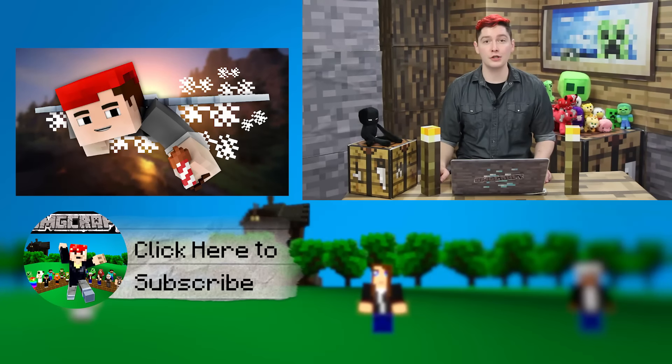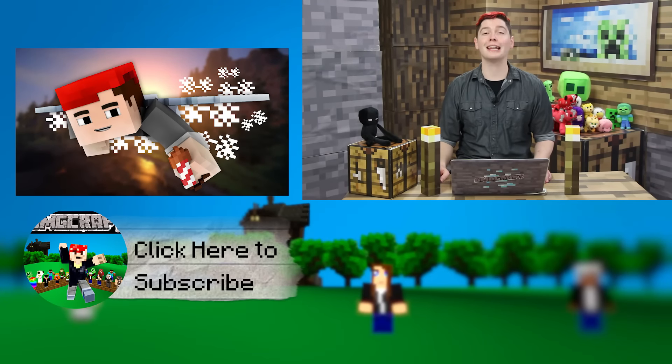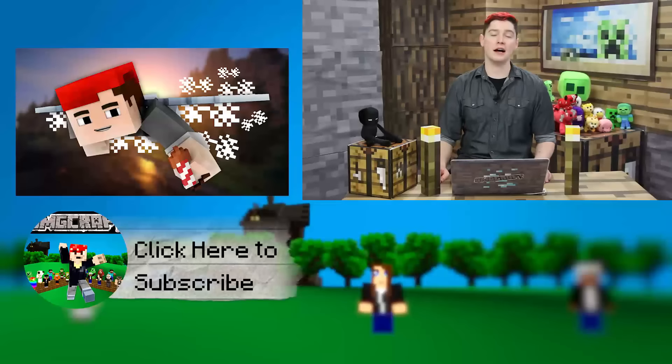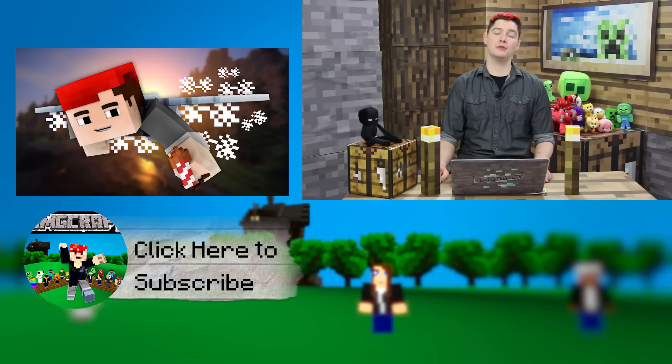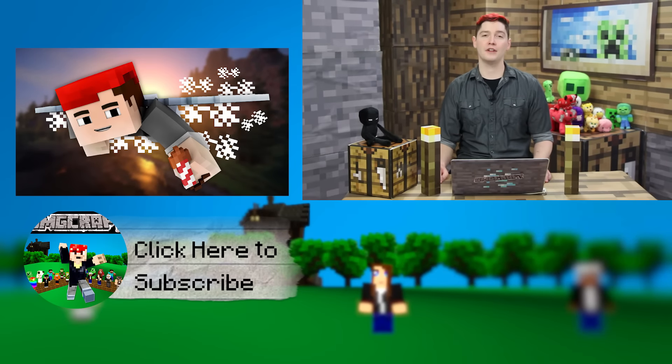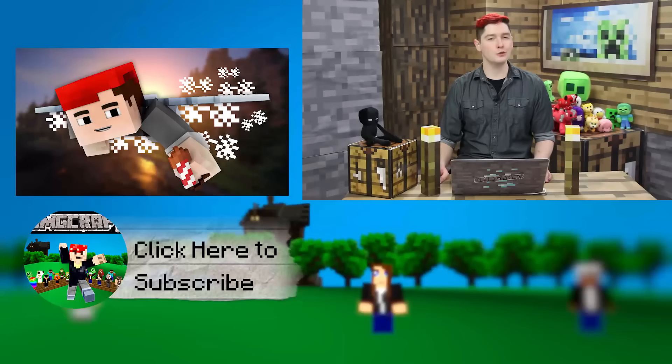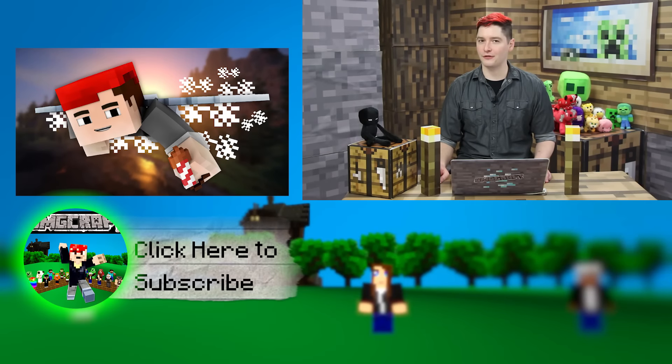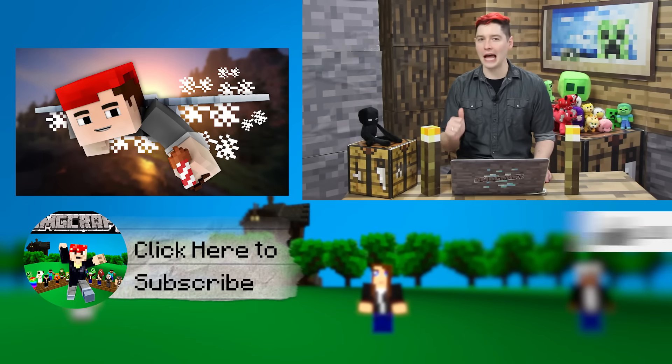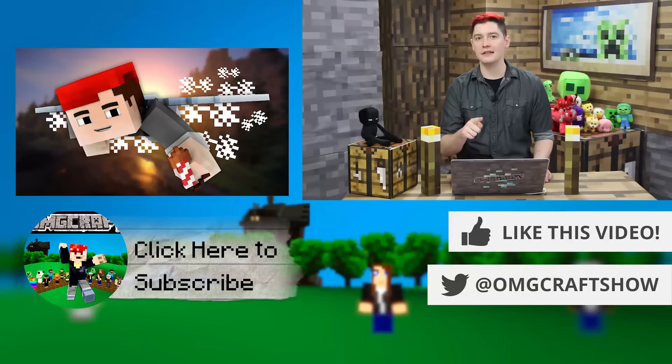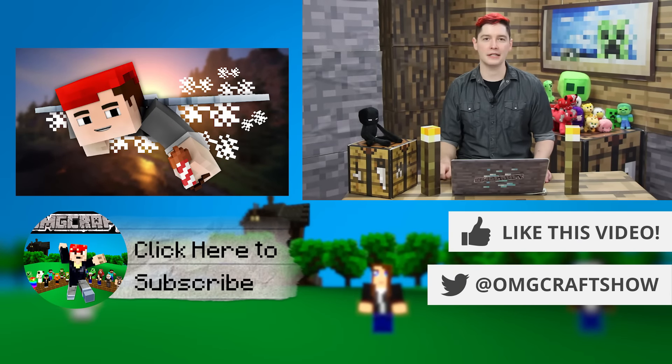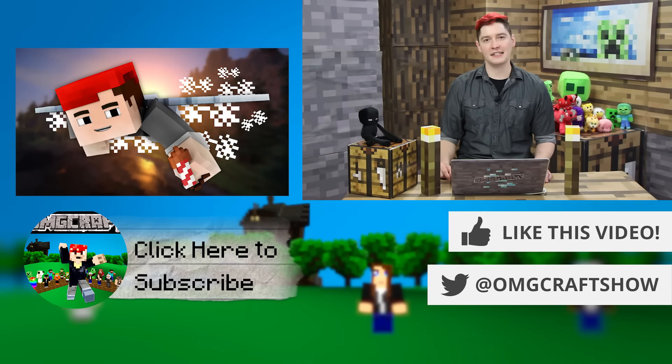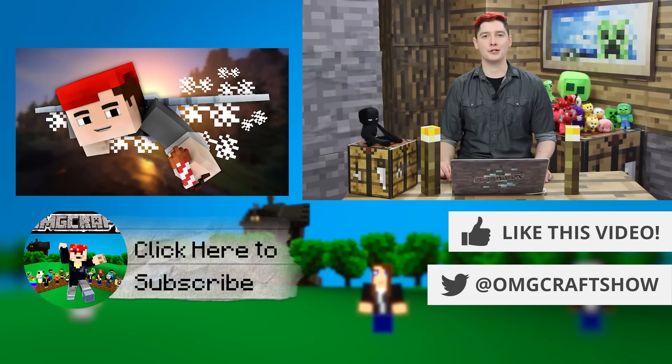That about wraps it up for this episode of OMGCraft. Make sure you check the description down below for a link to the tool that we used in this video. And make sure that you subscribe for future videos, give this video a like, and make sure that you leave a comment down below. Let me know your thoughts. See you next time on OMGCraft. Bye!